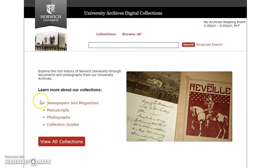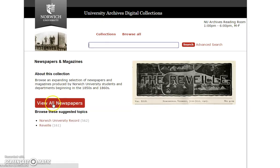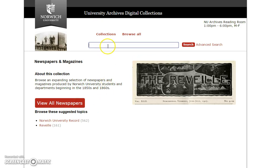So first we're going to take a look at Newspapers and Magazines. In this category you'll find fully digitized issues of publications such as the Record, Reveille, and Guidon. You can browse each individual publication or see them all at once using the View All Newspapers button. From this view the search bar will search across all the newspapers and magazines. We're going to try a popular topic: Junior Week.